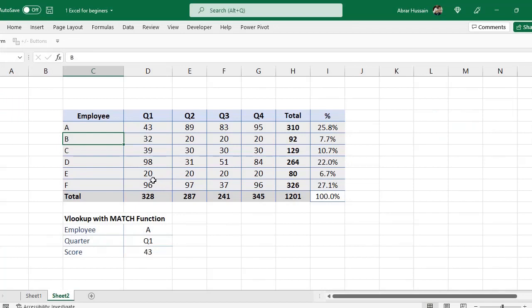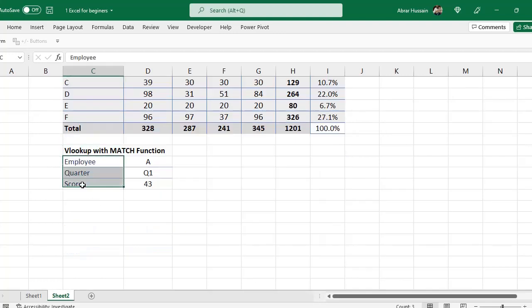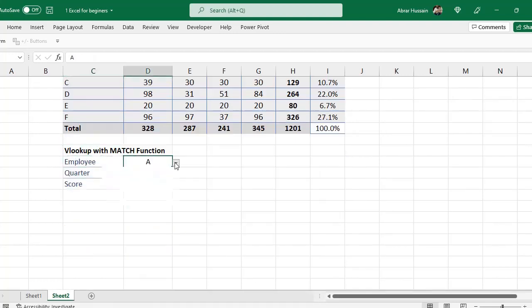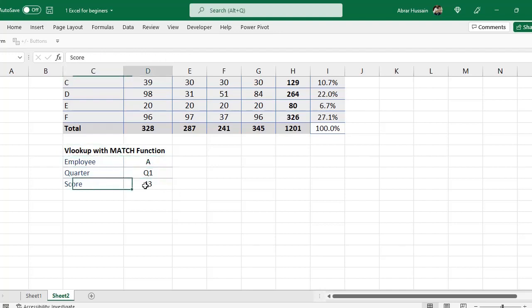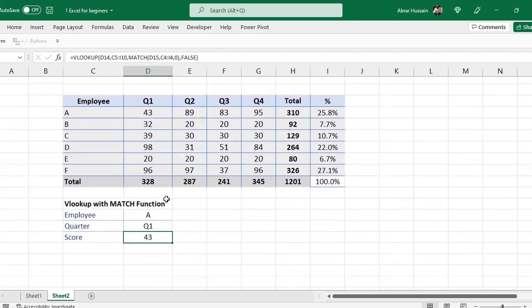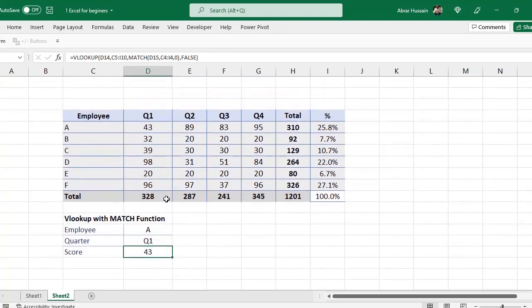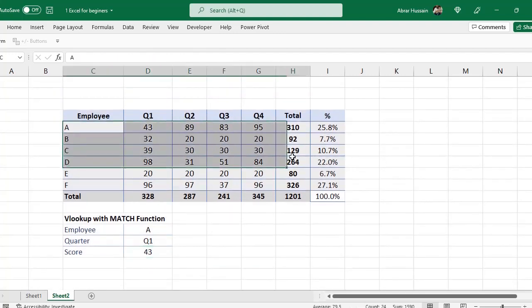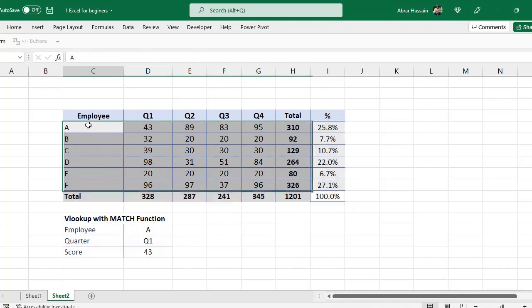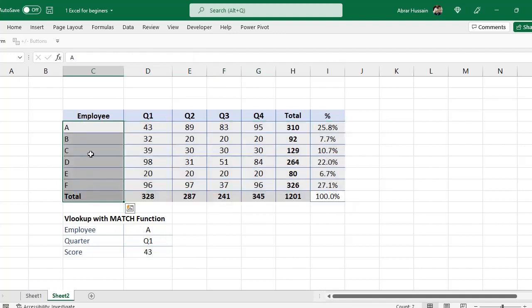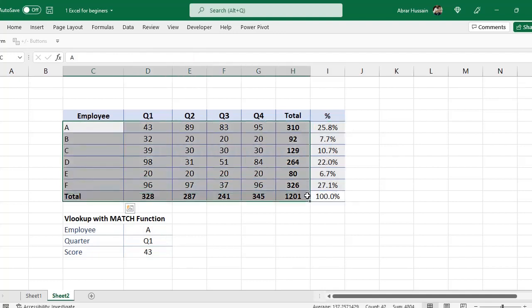Now, in this example, I am going to show you some formulas that you can use for your dashboard. For example, you have a dashboard where you have name of employees or any other activity, and there are quarters, and you want with the VLOOKUP and MATCH function to extract information of different quarters for different activities or persons or employees.